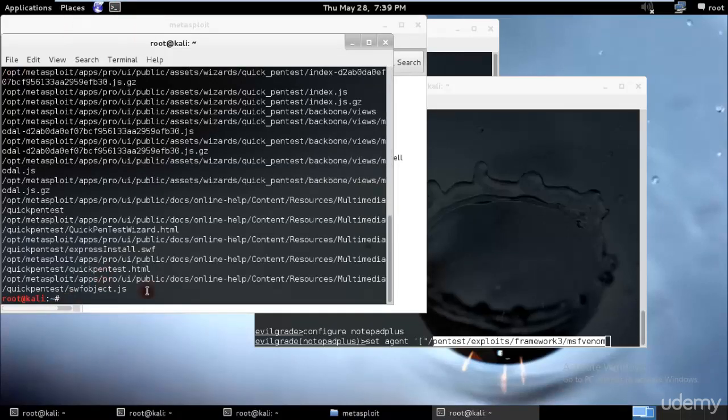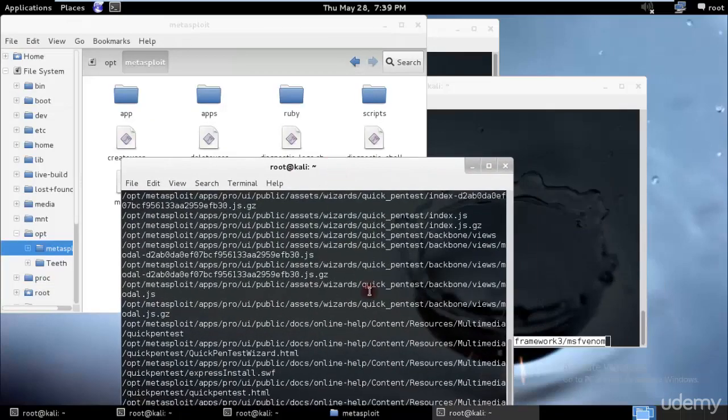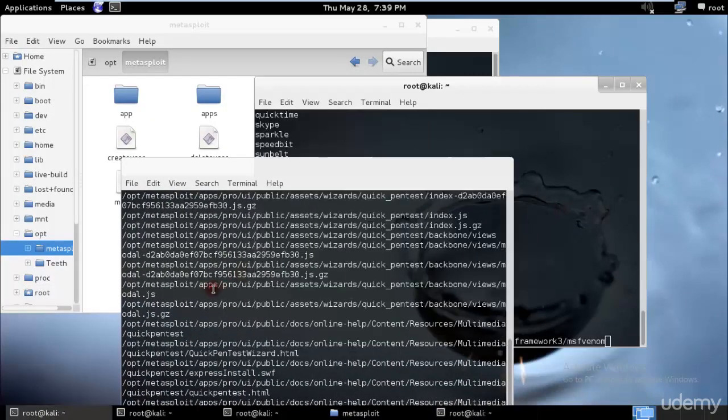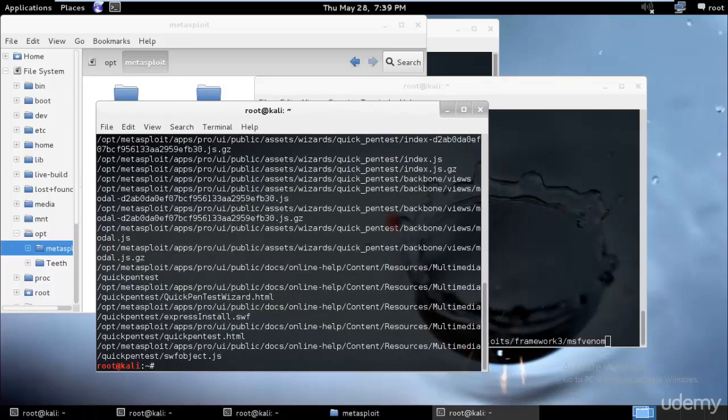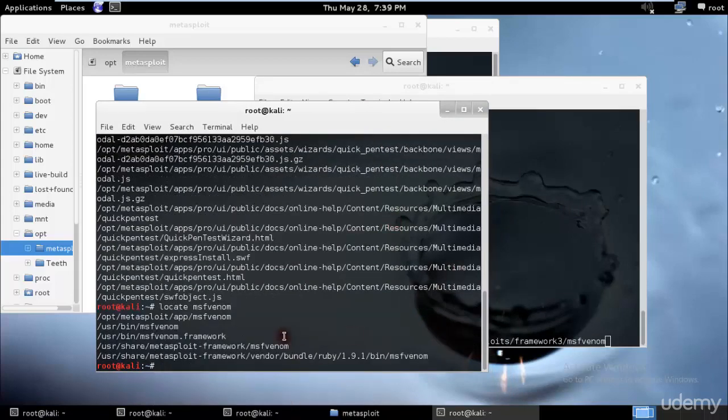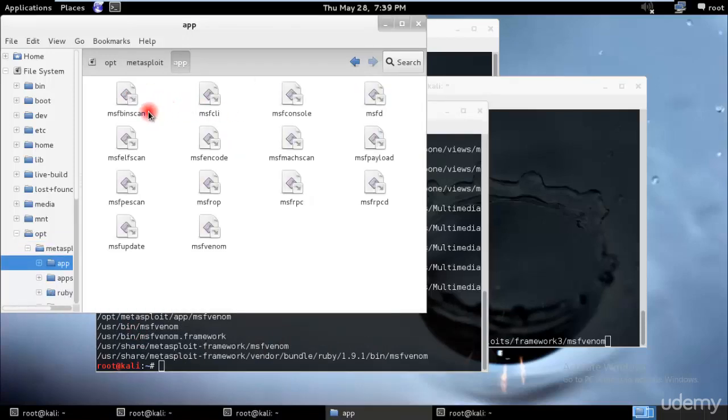Let me check. Let's just locate pentest. Okay, opt/metasploit/app. And let's locate msfvenom. Okay, we have msfvenom at opt/app/msfvenom. Perfect.